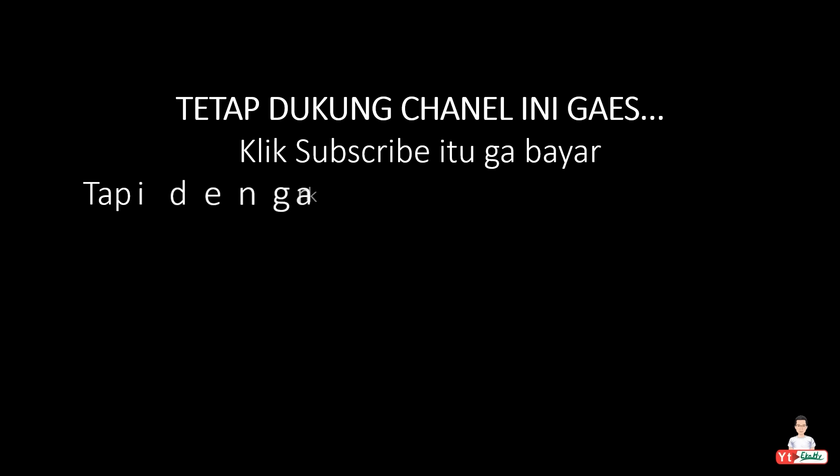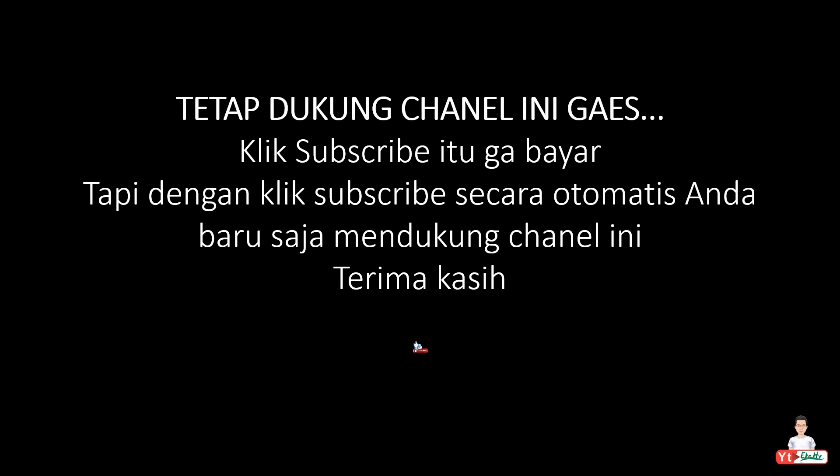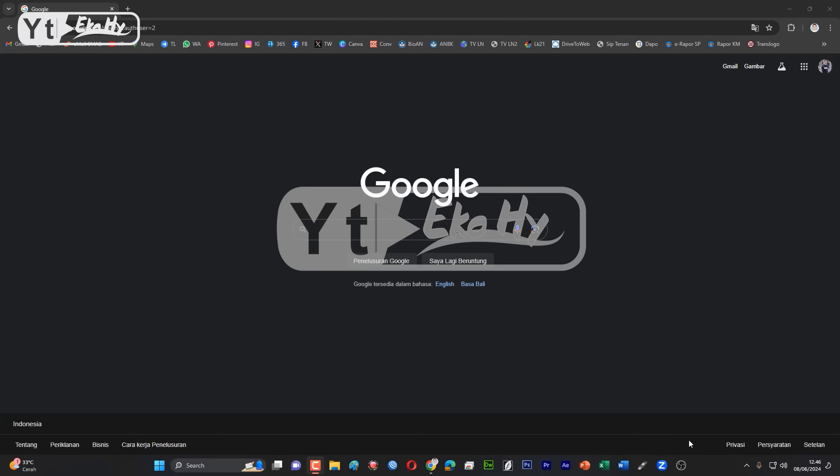Thank you for joining us. Assalamualaikum warahmatullahi wabarakatuh. Seperti tahun-tahun sebelumnya, di tahun ini, tahun 2024, saya akan membuat panduan atau tata cara pengajuan akun. Mari simak videonya langsung.